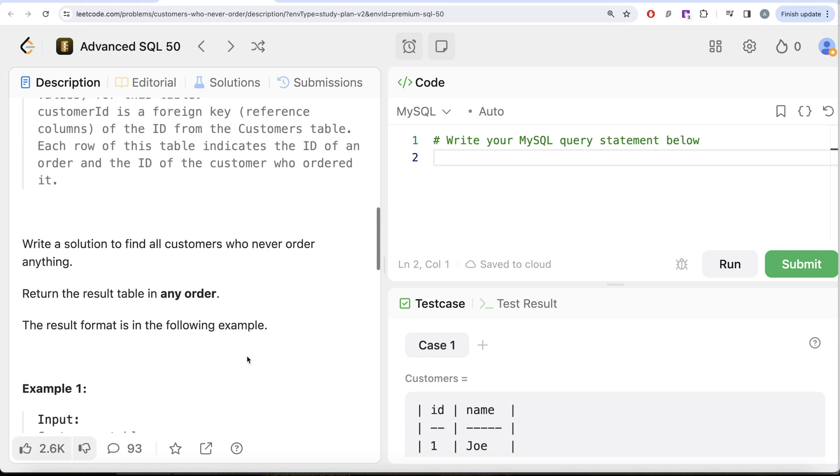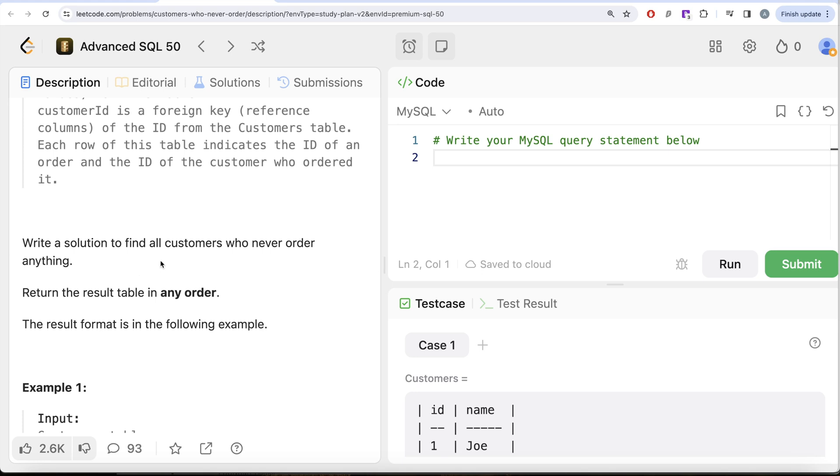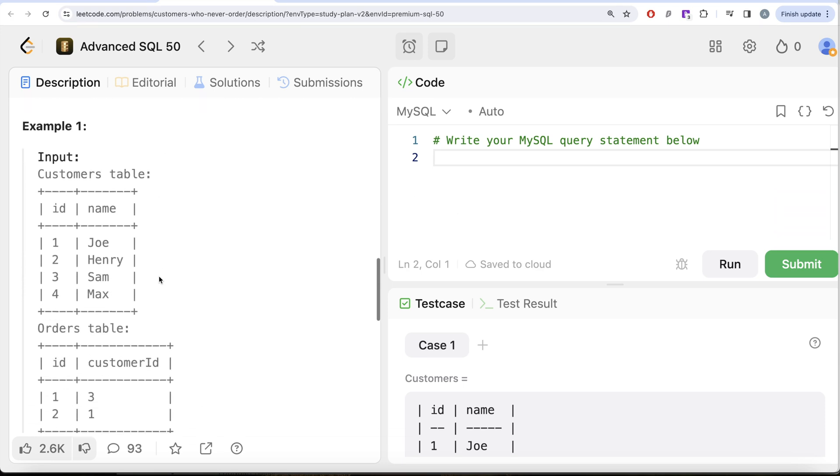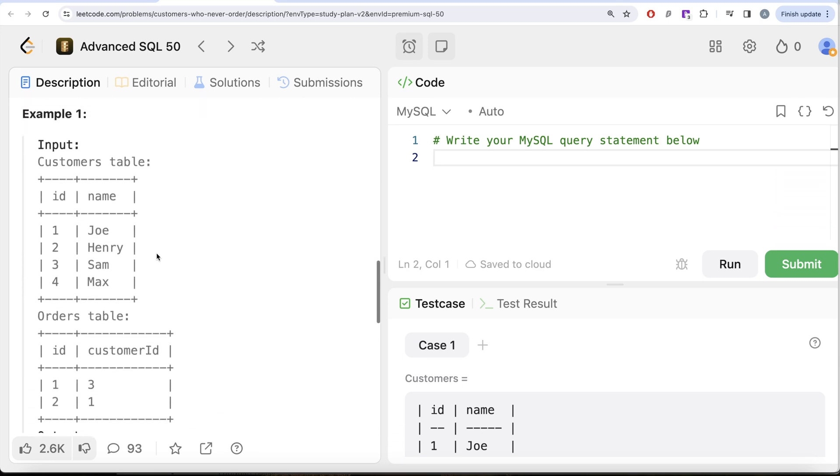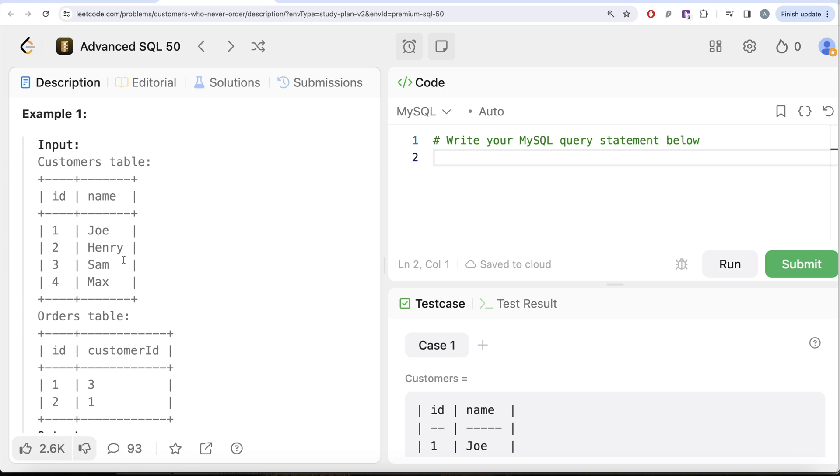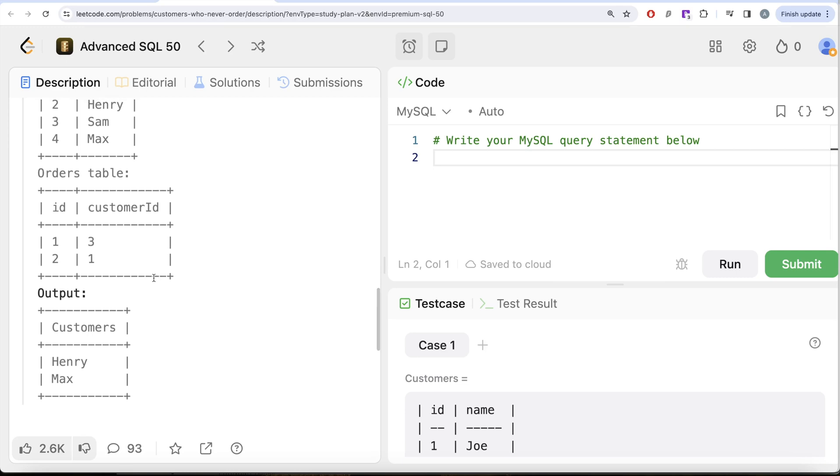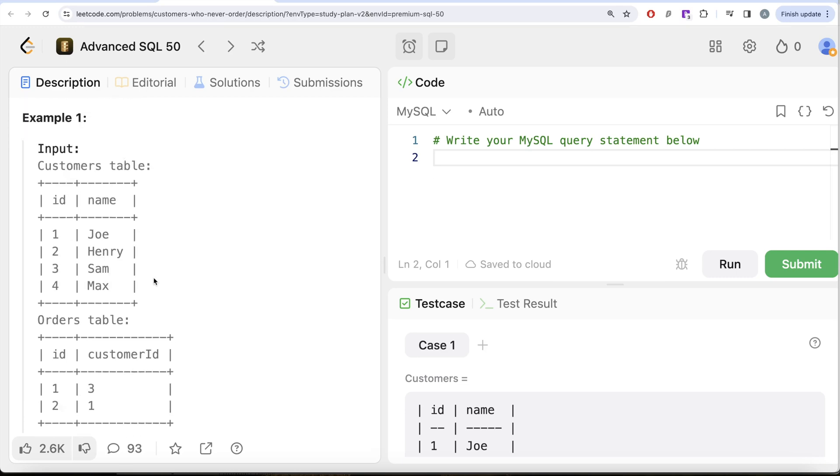We are asked to write a solution to find all customers who never order anything. Order of the result does not matter. So here let's look at an example and see what do we need in our output. For example, here we have four different customers and various orders. There are two different orders: order id 1 and 2 ordered by customer id 3. Customer id 3 is Sam, so Sam has ordered something. Customer id 1 has ordered something, so 1 is Joe. So Joe and Sam have ordered something. So customers who have never ordered anything are Henry and Max, and that is what we have in our output.